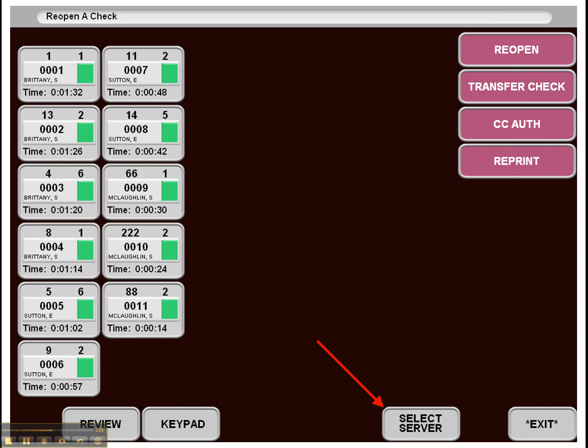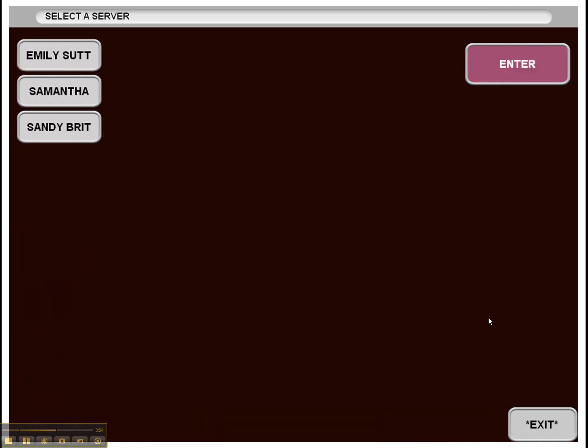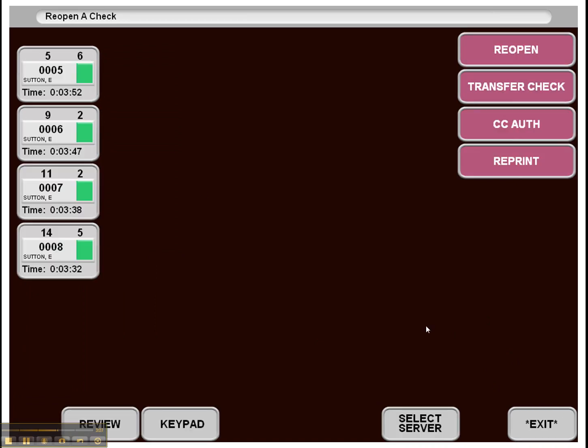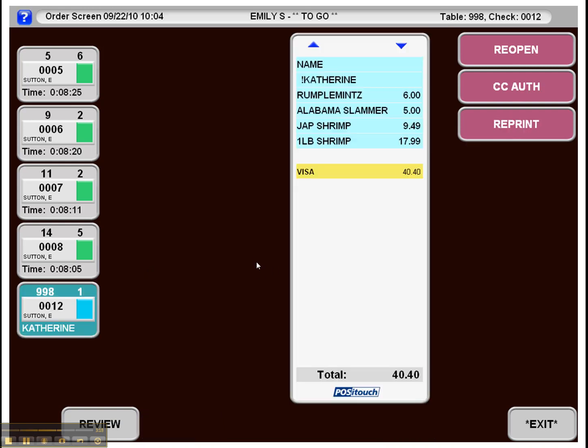So here we see the reopen check screen. And with our select server button, this is a bartender that's able to view several different server's checks. If he wants to just view one server's checks, he would press select server, get a choice of those servers. Upon selecting one, we'd be able to see only their checks. So it really just simplifies that process and helps cut down on the time it takes to find a check to reopen.